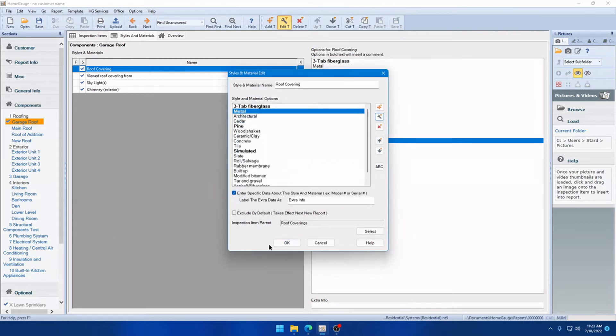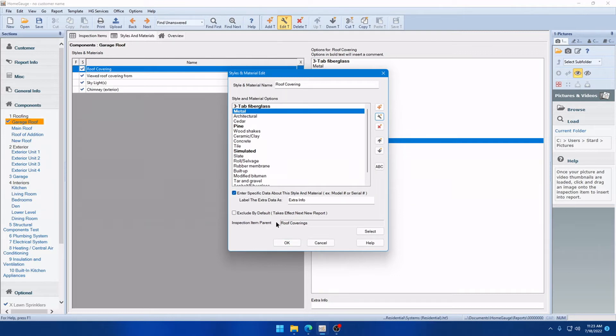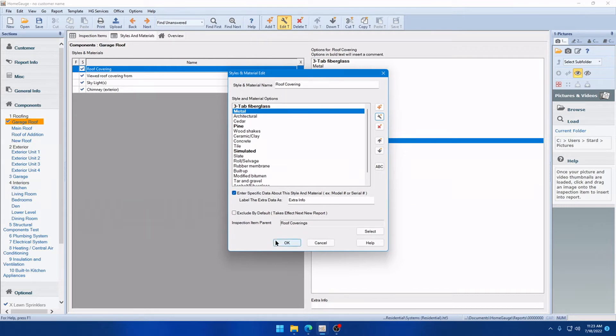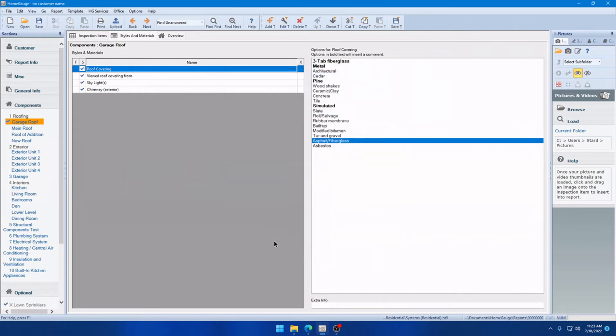I want to point out something important here as well. Down at the bottom here, you'll see Inspection Item Parent. So, this is telling you that all of these relate to the inspection item called Roof Coverings. So, that's important because that's actually telling you where the auto-comments are going to go if you have options that add comments automatically.